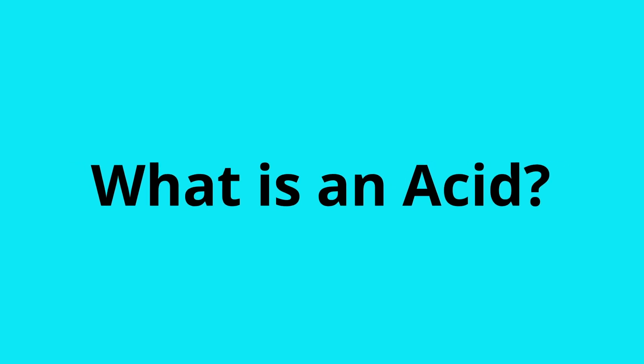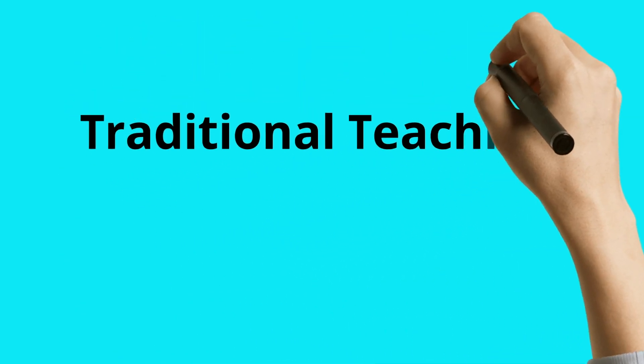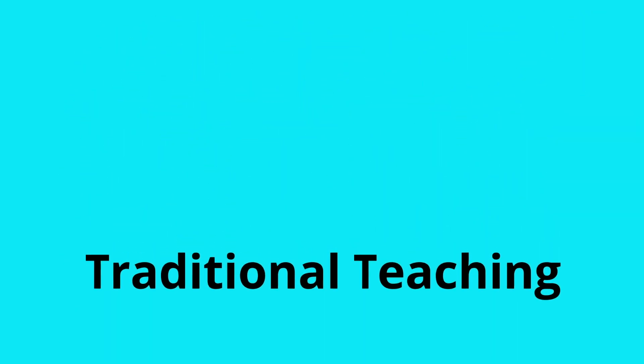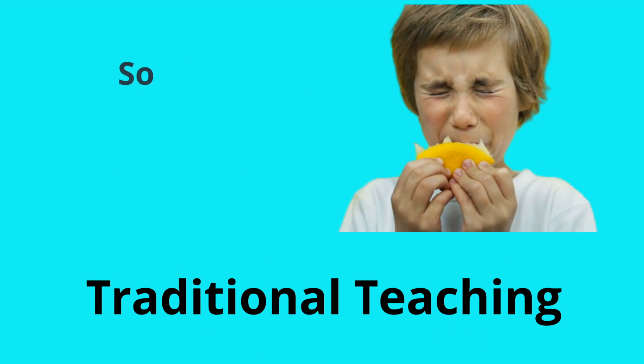Hello and welcome to our latest e-course on ABG and its interpretation. This is an introductory video. Coming first to the question: what is an acid? The traditional teaching tells us that acid is something which is sour in taste.